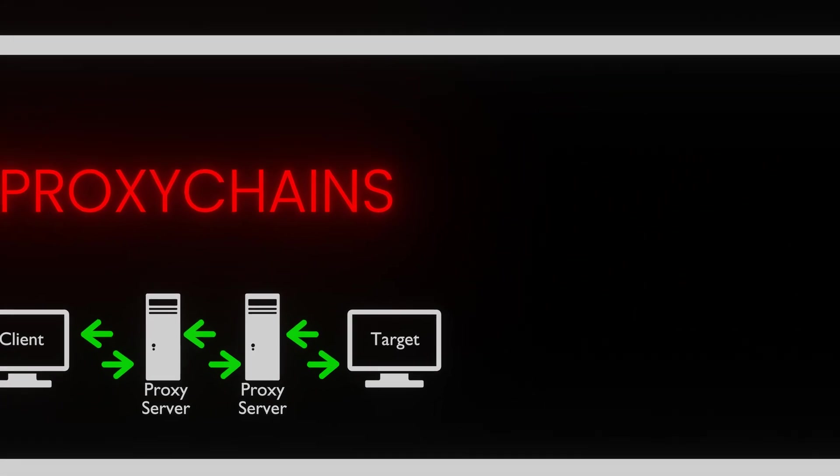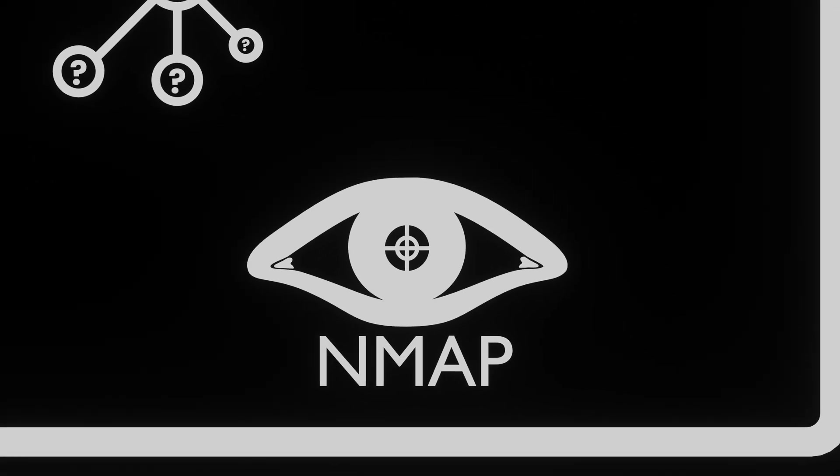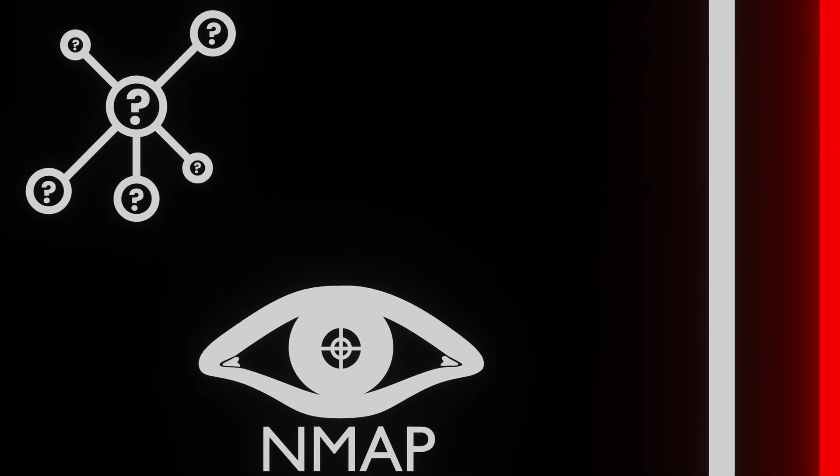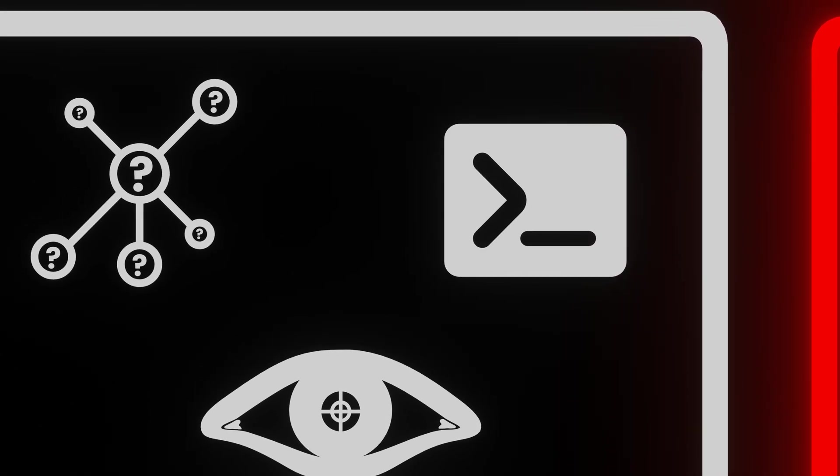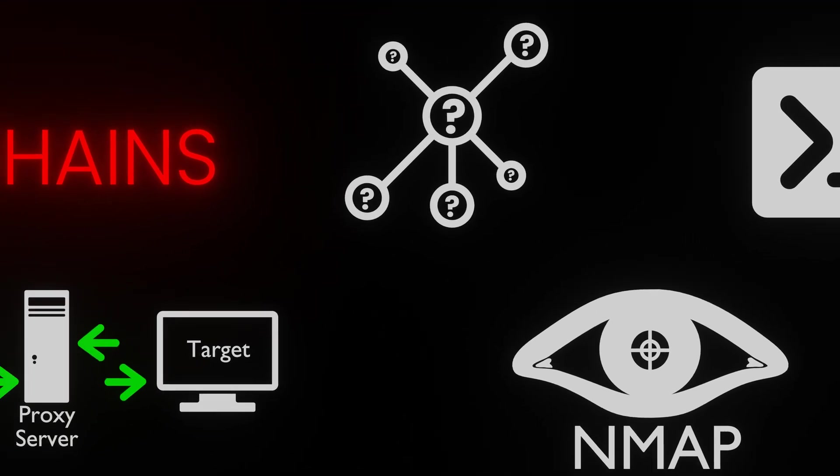ProxyChains is an open source tool that acts as a network traffic anonymizer. Initially developed for the NMAP network scanner, ProxyChains seamlessly integrates with various command line tools that initiate network connections.